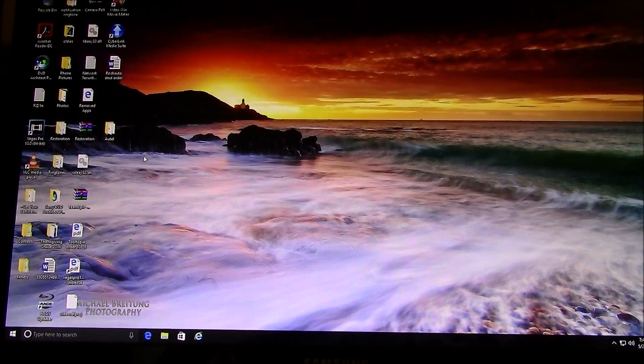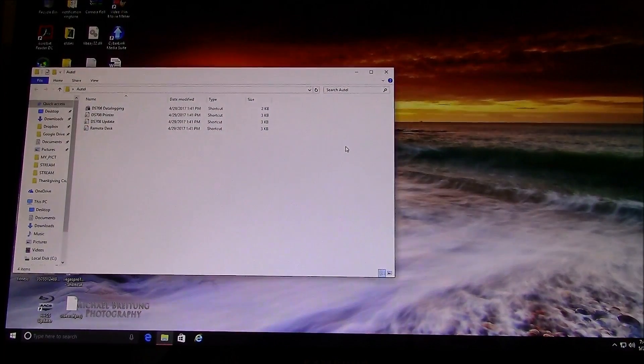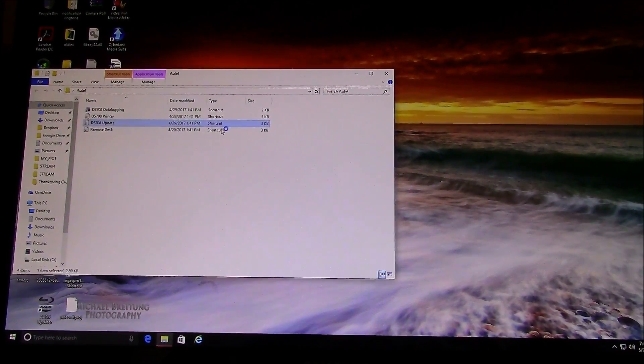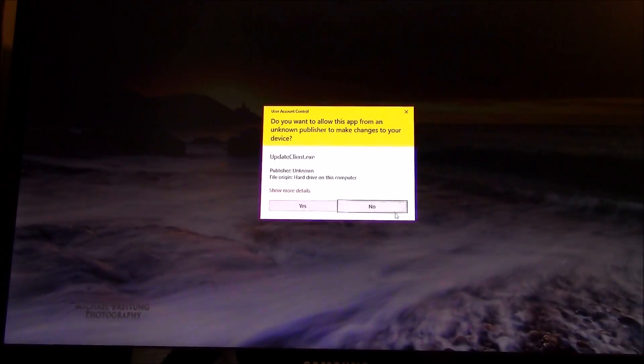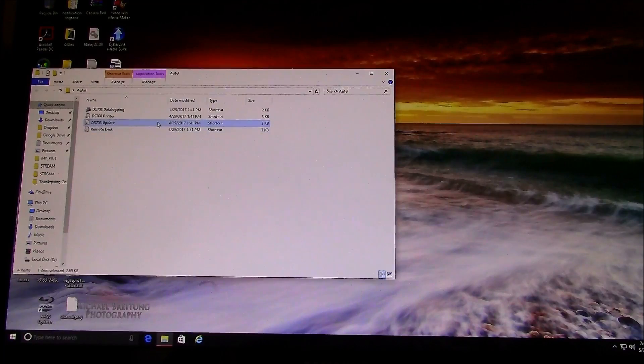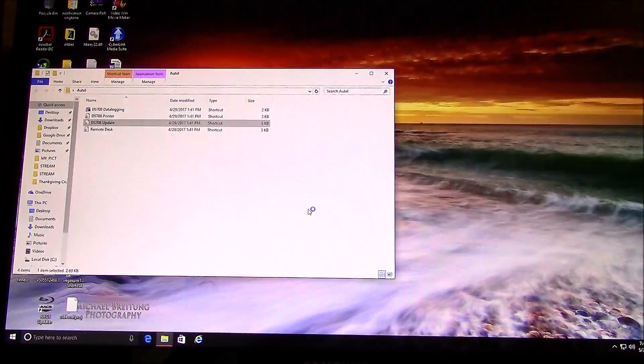So what you'll do is, you'll download the Autel file, and then go to the updater. And then click OK, yes.